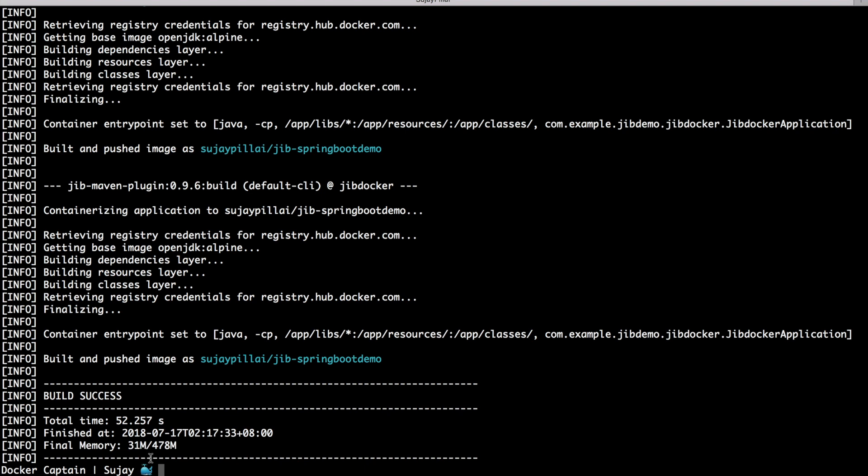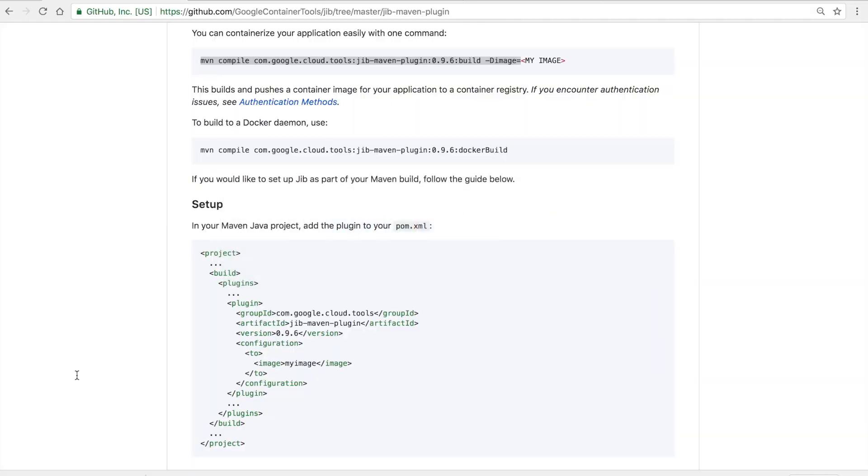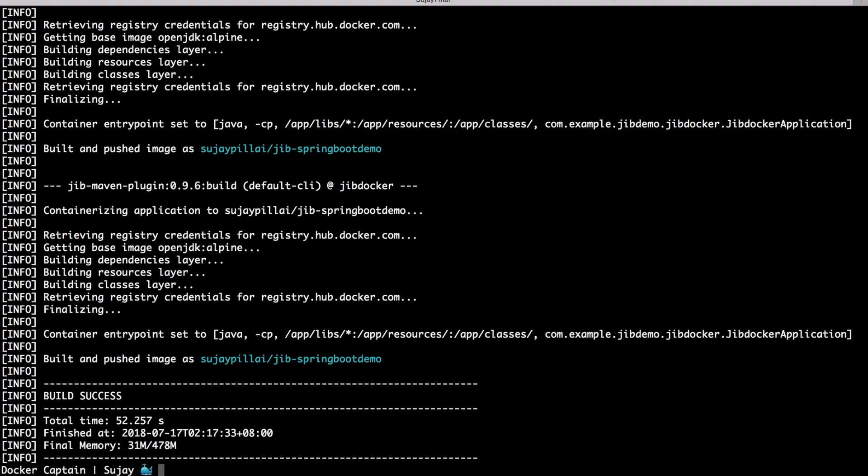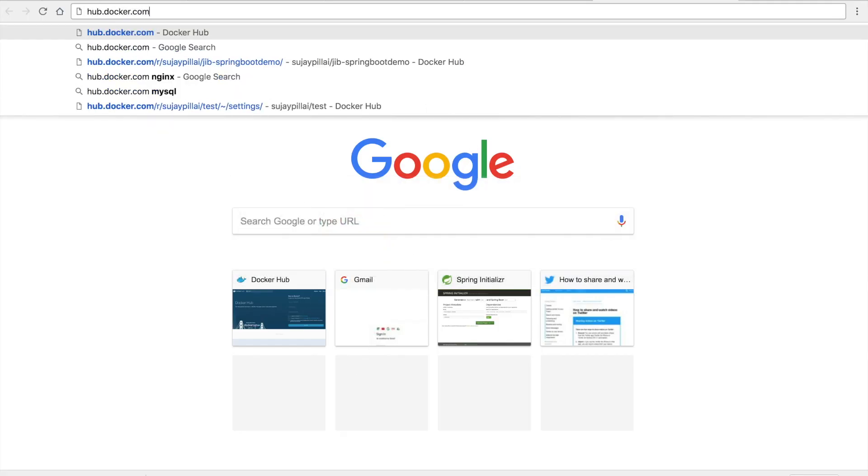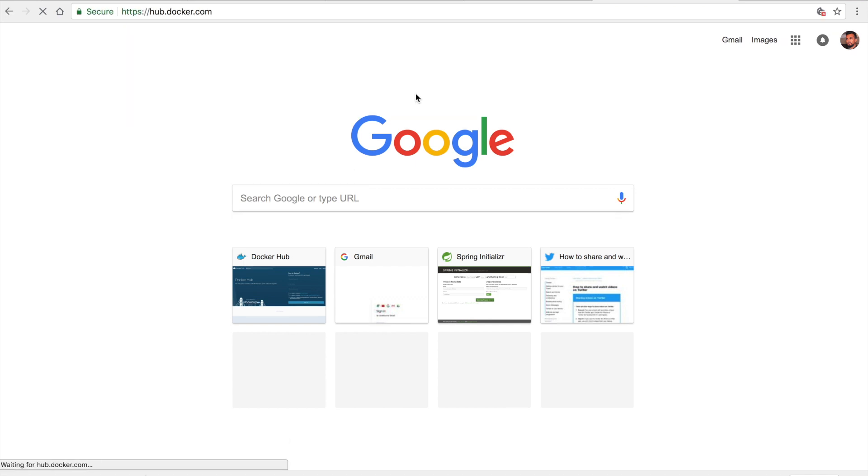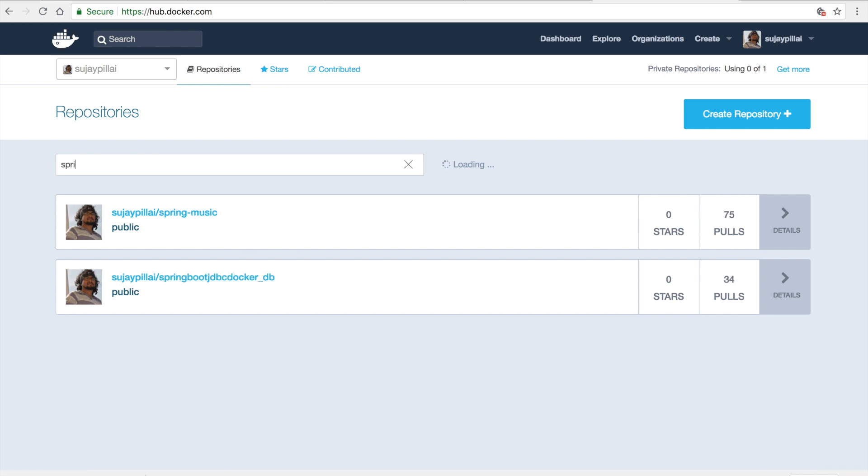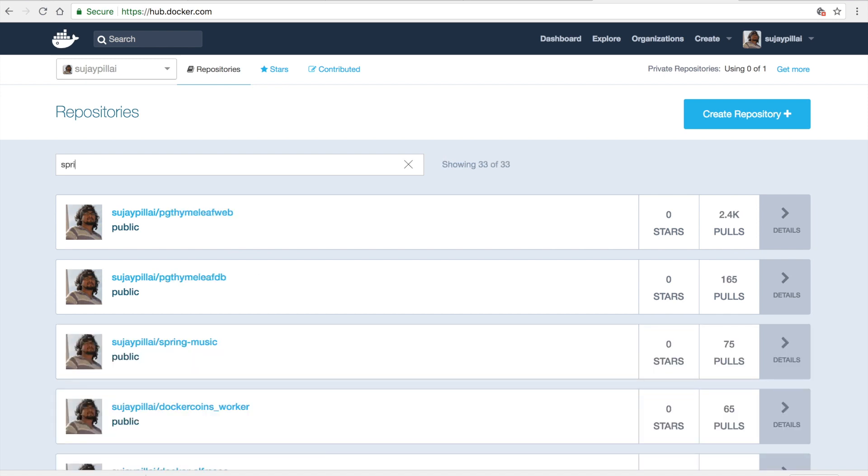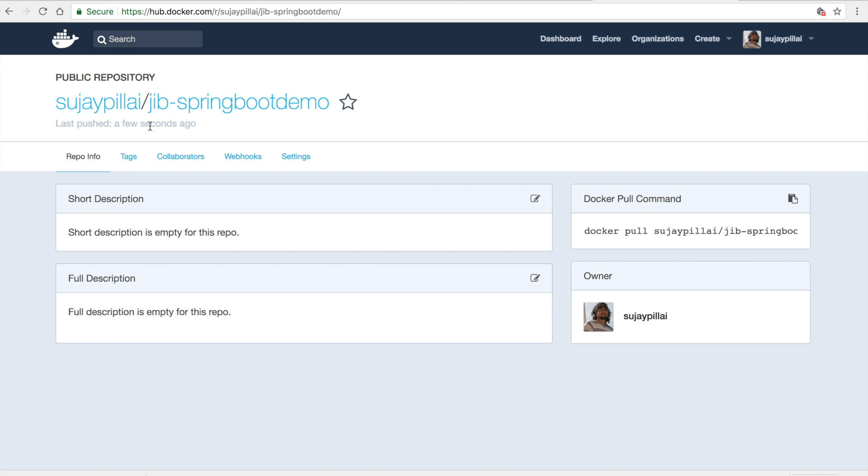So now let's switch to my Docker Hub account and it sees that the image has been pushed with the tag sujpli/jibspringbootdemo. So let me log in to my Docker Hub account. If you see, there is an image called jibspringbootdemo which was pushed a few seconds ago.